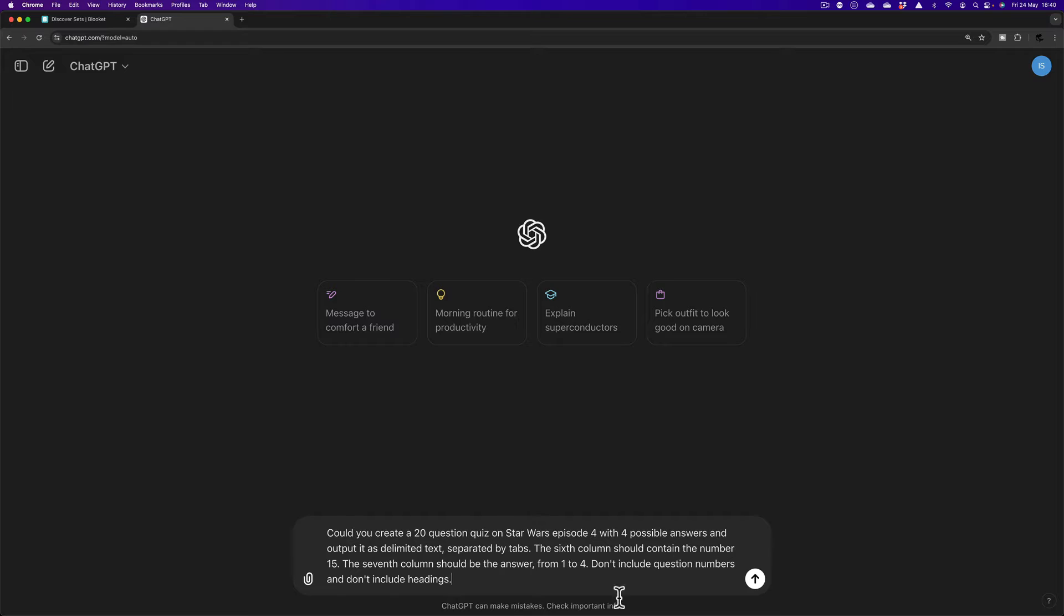Next thing, the sixth column should contain the number 15. Just as with Kahoot, that's the length of time that each question can last. Seventh column should be the answer from one to four. And as I also pointed out in the last one, ChatGPT can make mistakes.